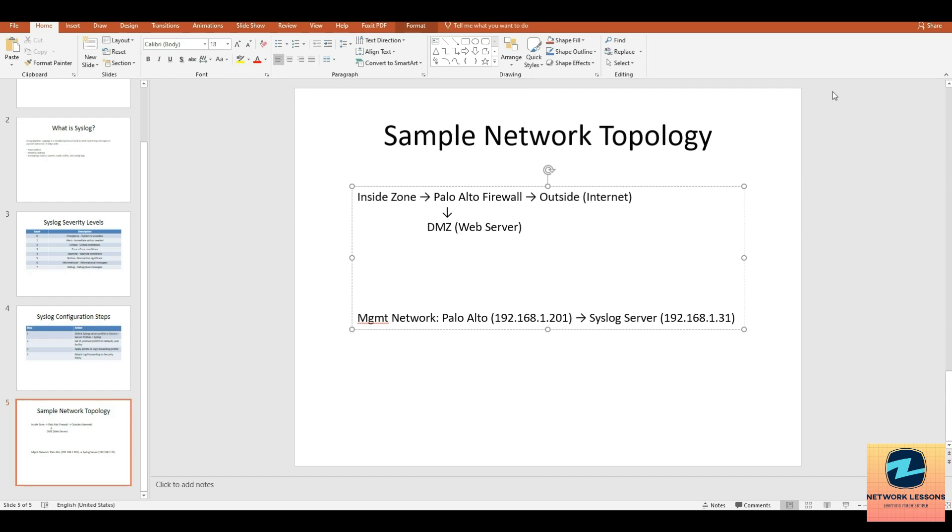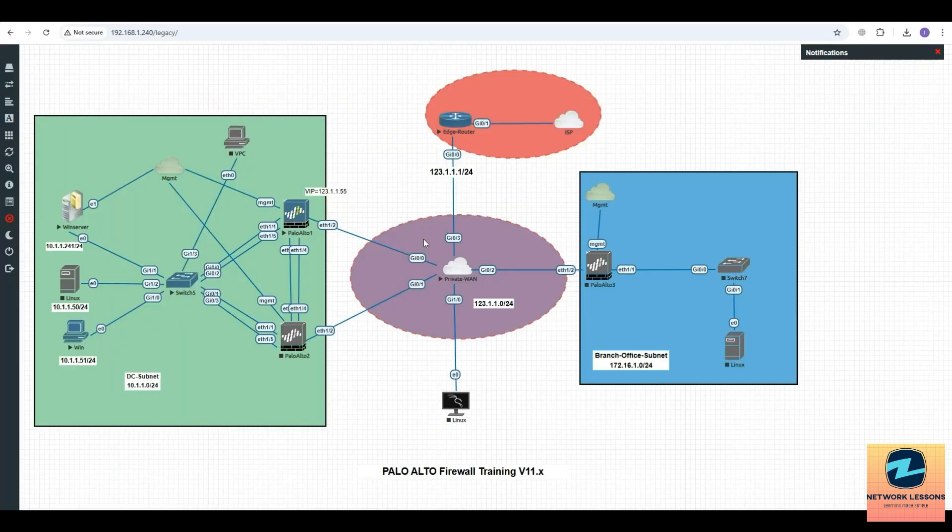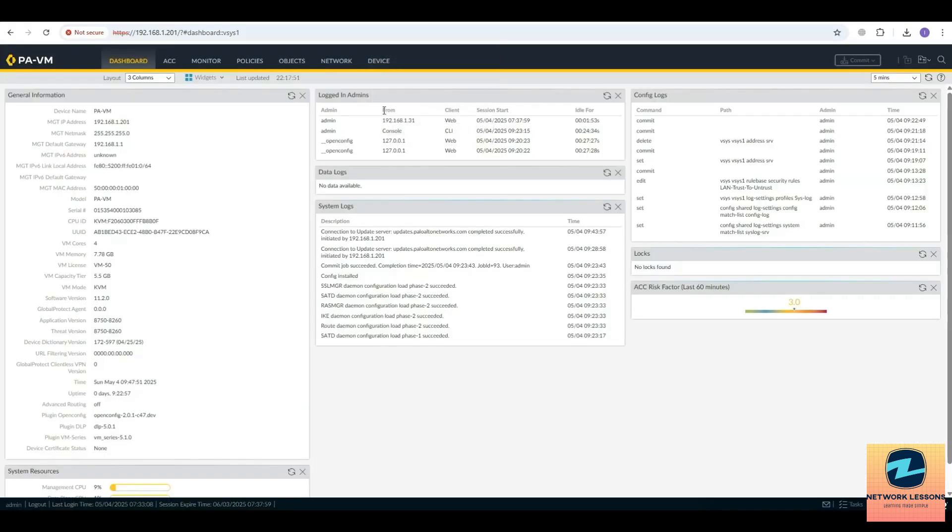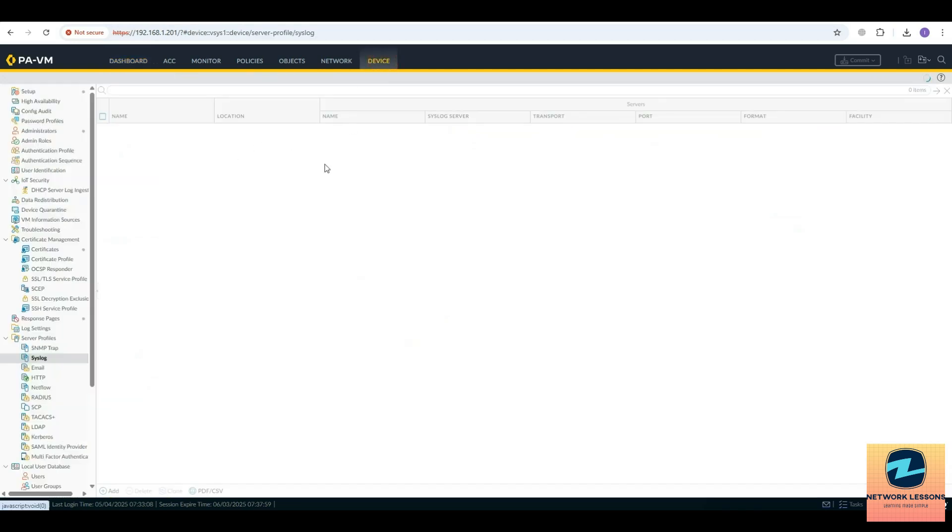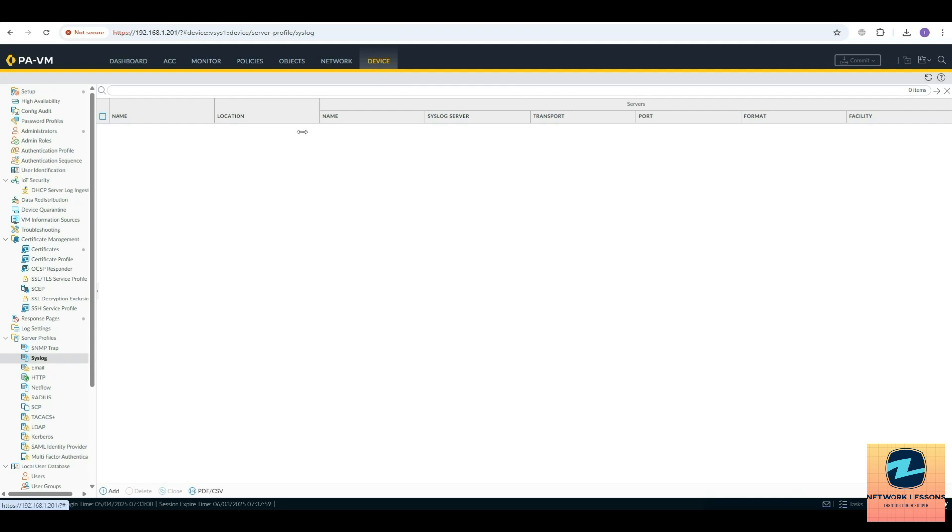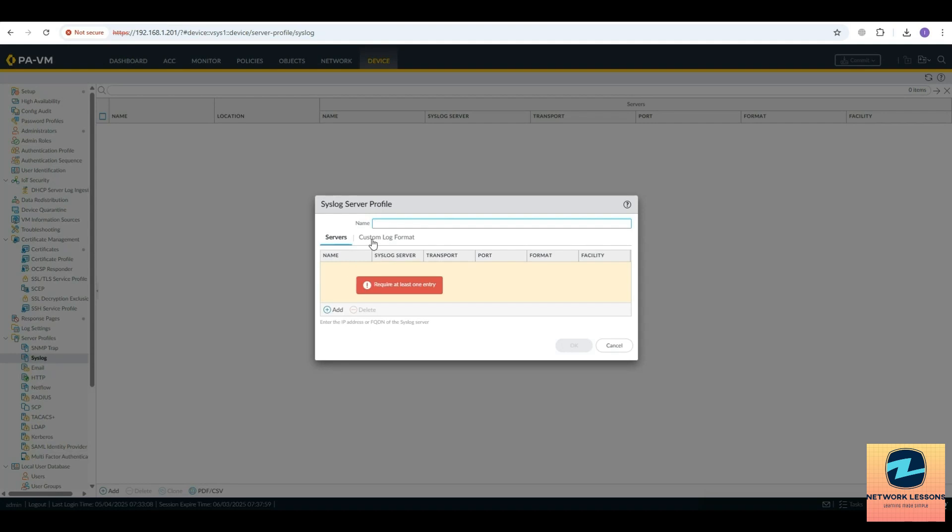Let's move ahead and see how this is achieved in the lab. First thing you need to do is create a syslog server profile. You go to device, you go to server profile, you have syslog. Just name it, let's say syslog prof.